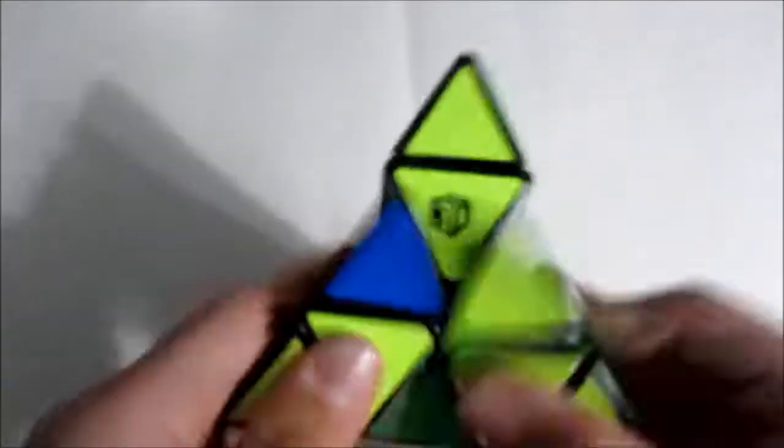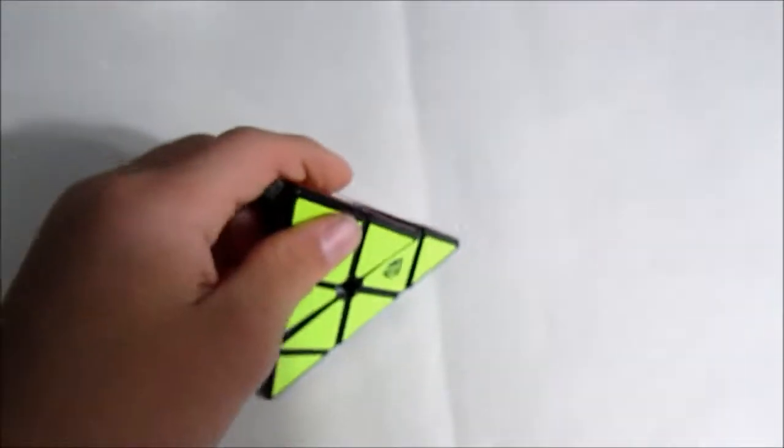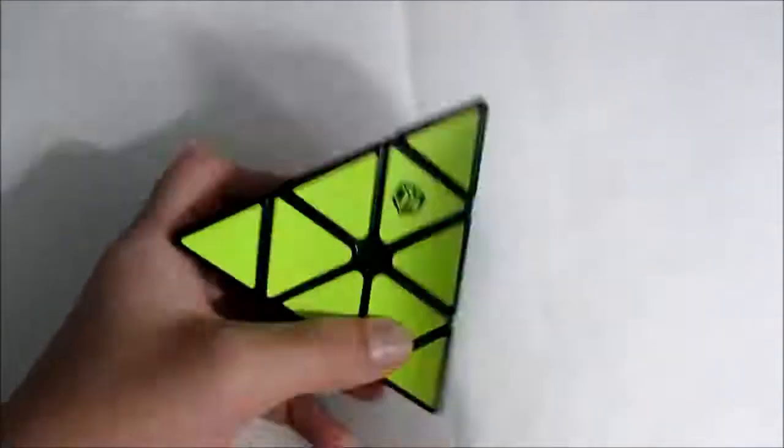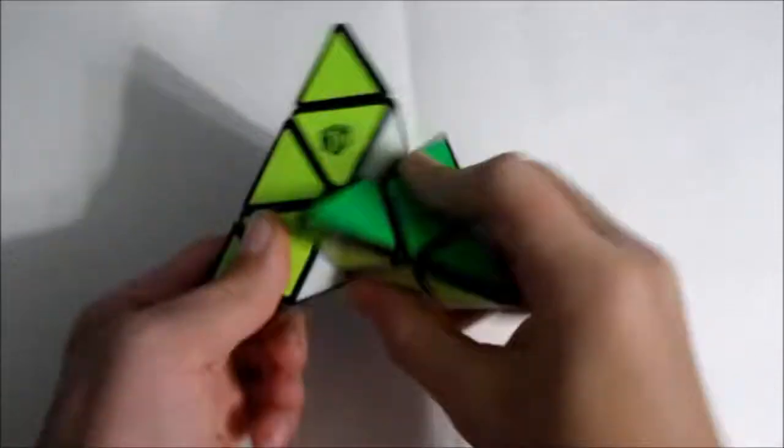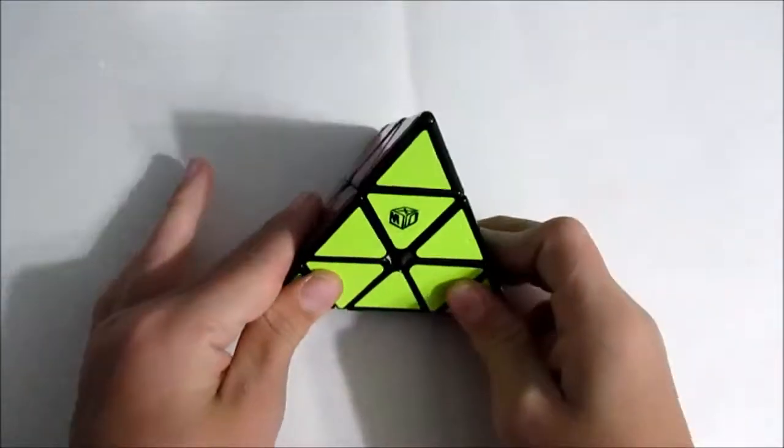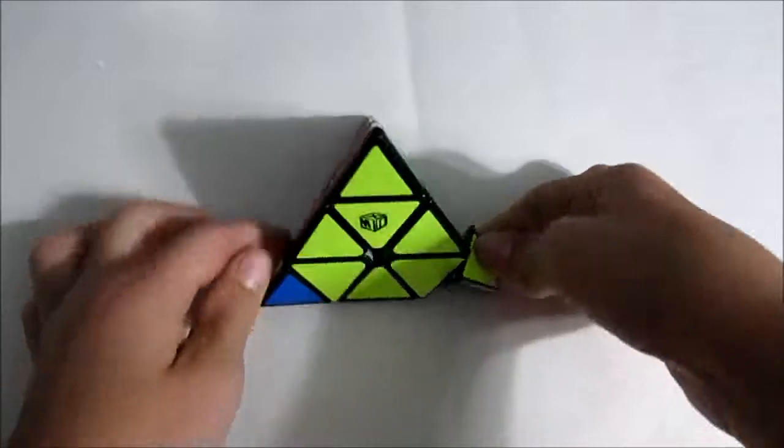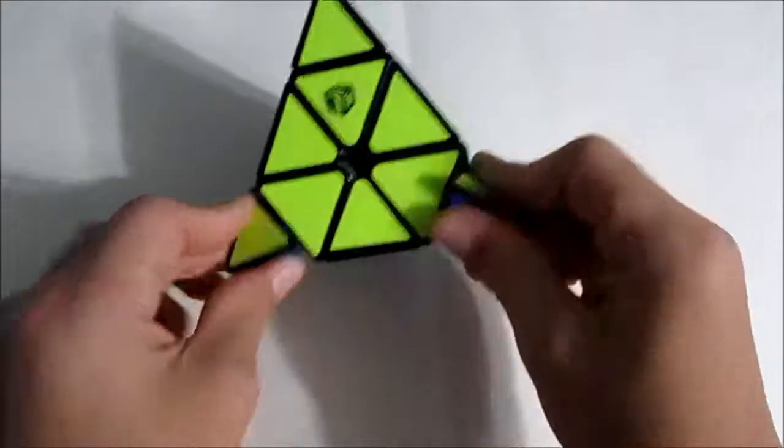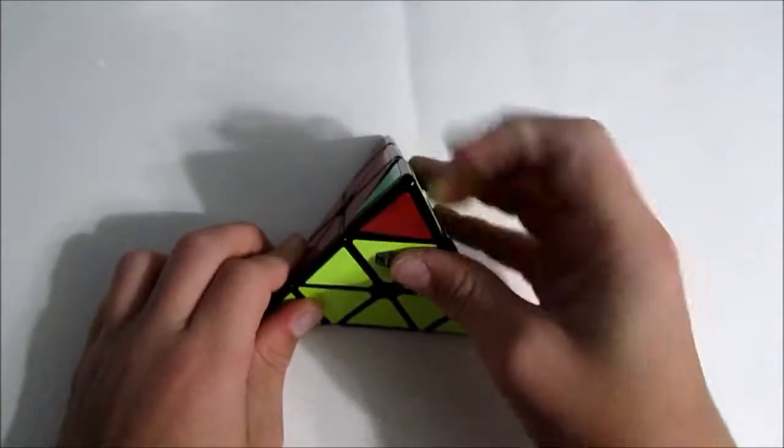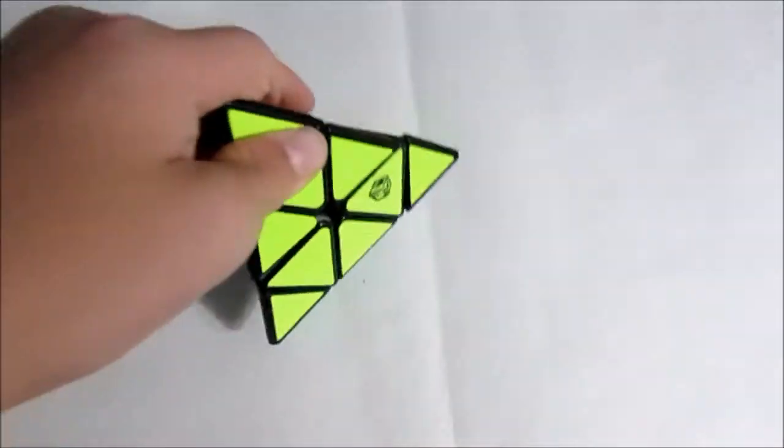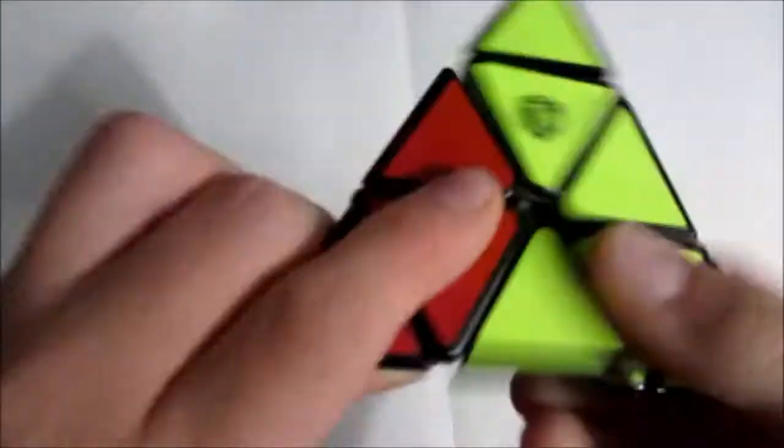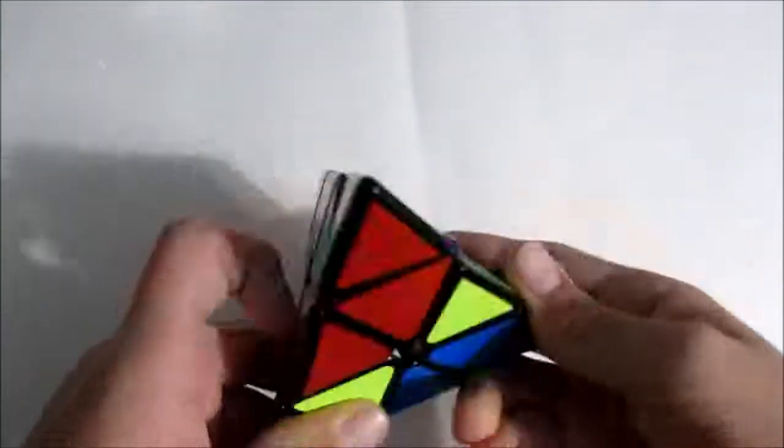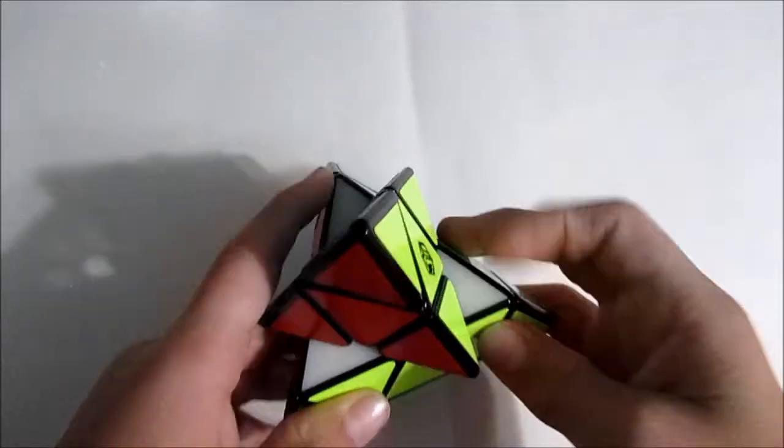But for Pyraminx, if I do really well and get a sub-5 average, I can make finals, which is only top 16. That'll be really impressive for me, but I at least hope to get a sub-7 average and a sub-6 single, but hopefully a sub-6 average so I can make finals if that's possible.